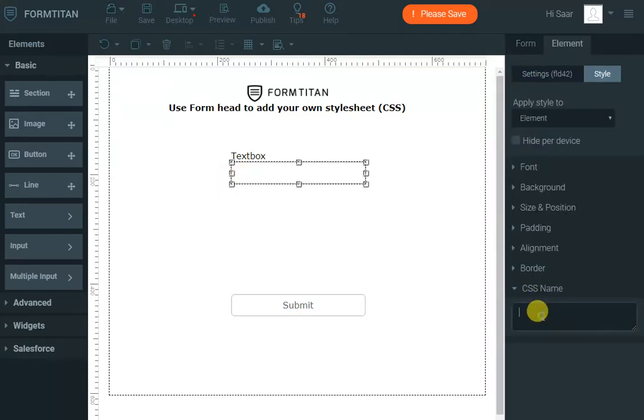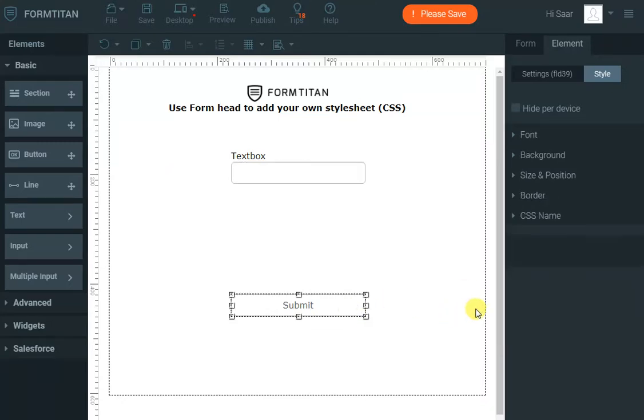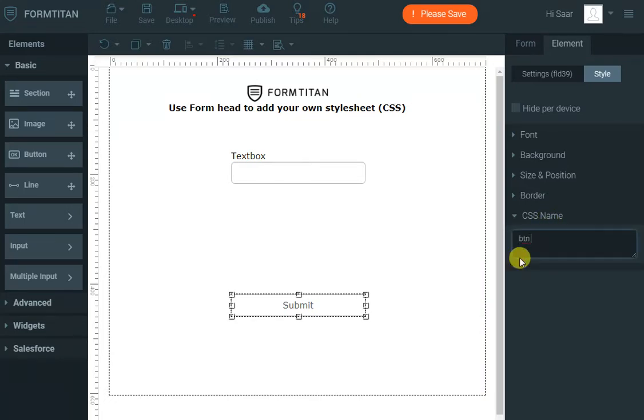Then I can come here and say the CSS name for the textbox, for example, form-control, which is one of the Bootstrap CSS names. And then for the submit button, maybe I want to make it a button, then button-primary, which is a primary button for Bootstrap.